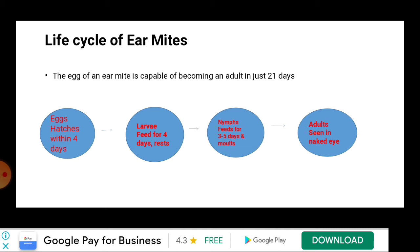The life cycle of ear mites is very short. Eggs of an ear mite are capable of becoming an adult in just 21 days. The entire life cycle is spent on a host, that is, the cat itself. An egg hatches within four days, then it becomes a larva and feeds for four days, then rests.